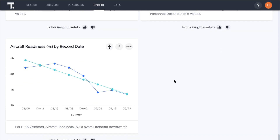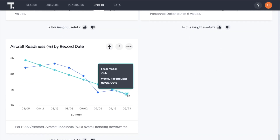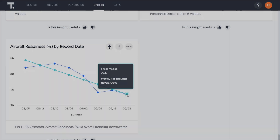Here we can see that aircraft readiness for the F-35A is trending downward. That's the power of search and AI-driven analytics from ThoughtSpot for defense and intelligence agencies.